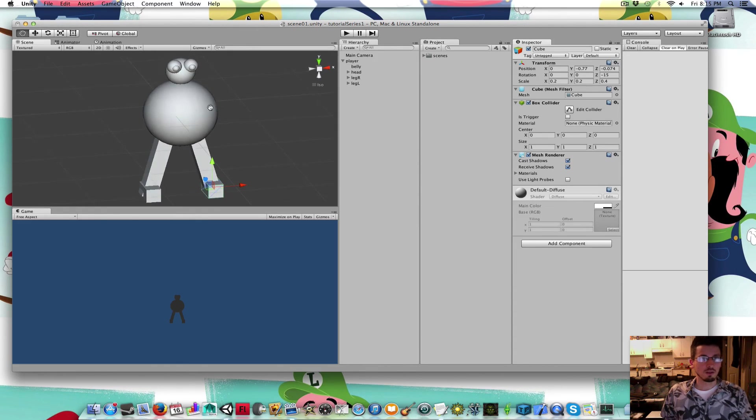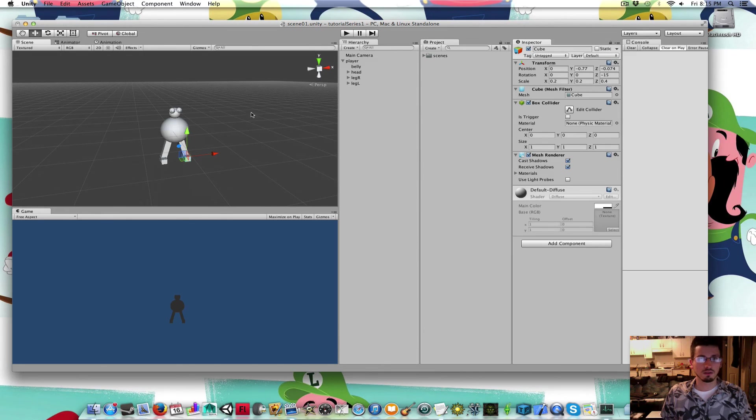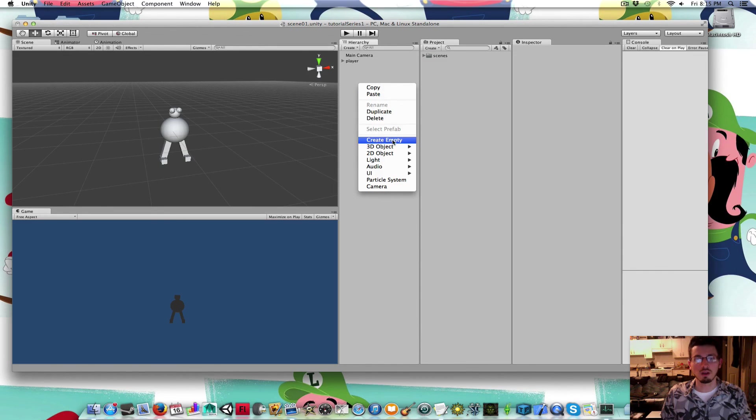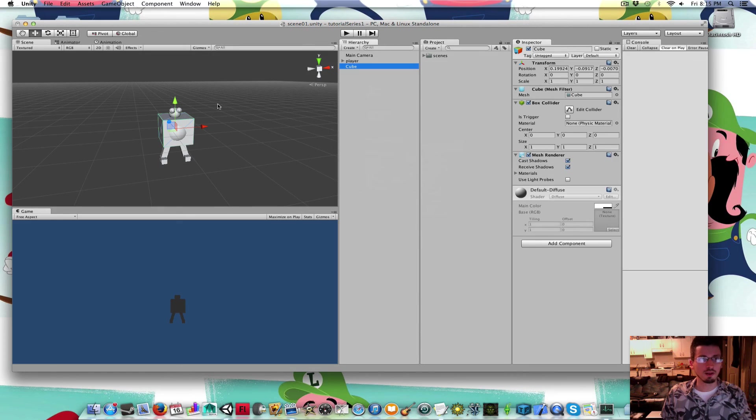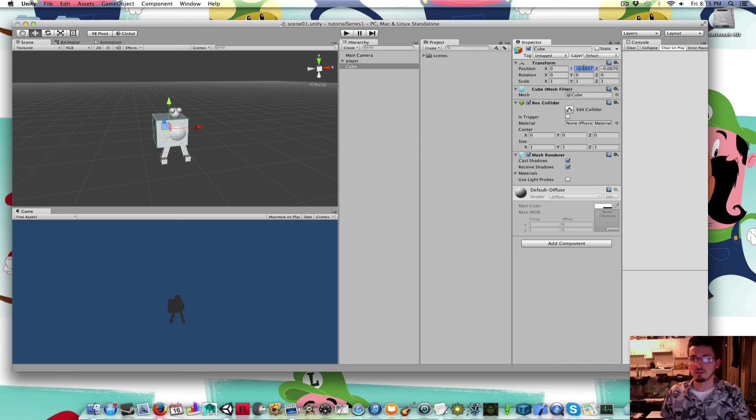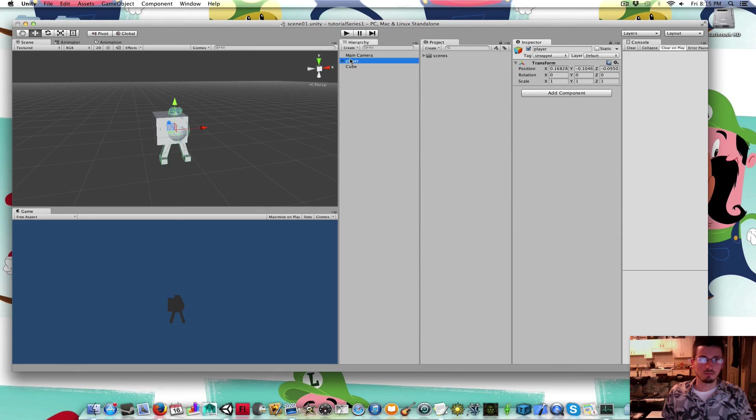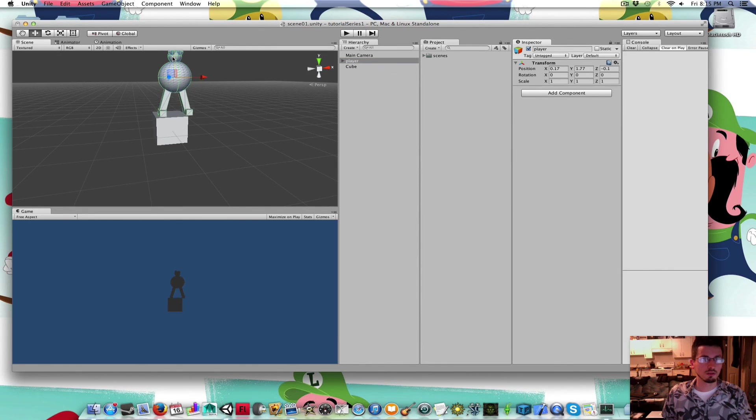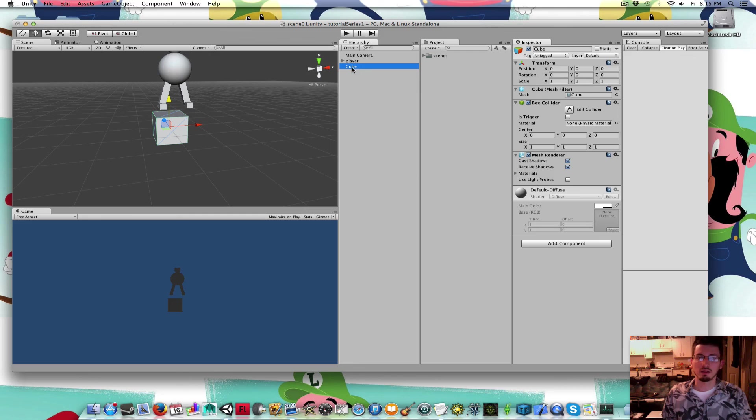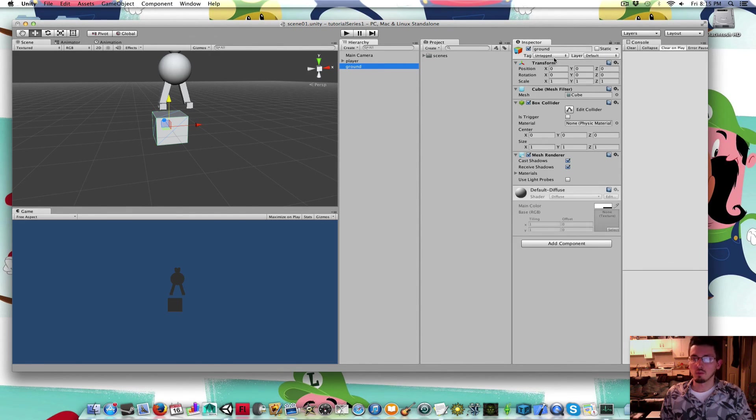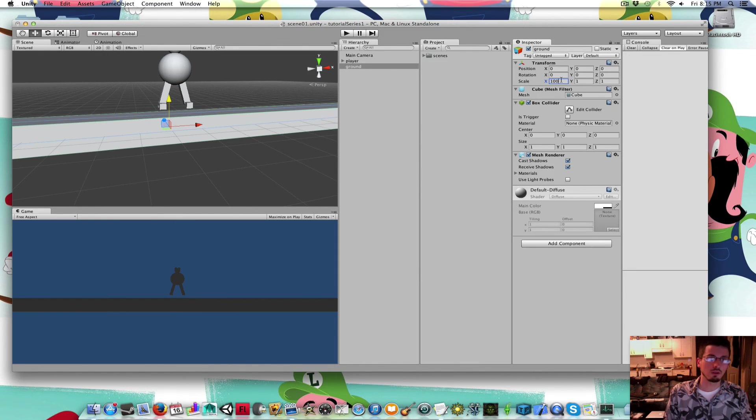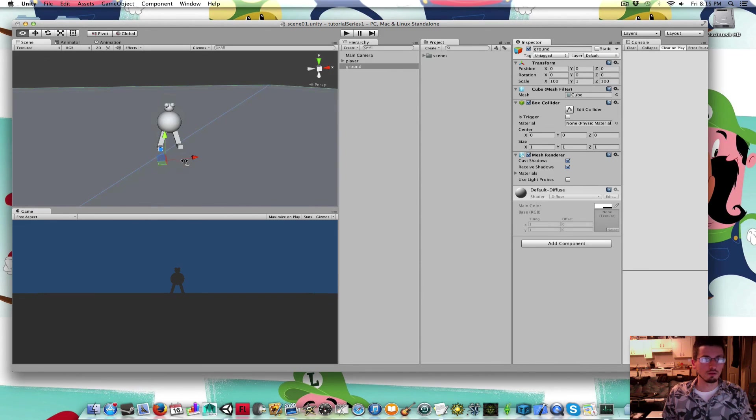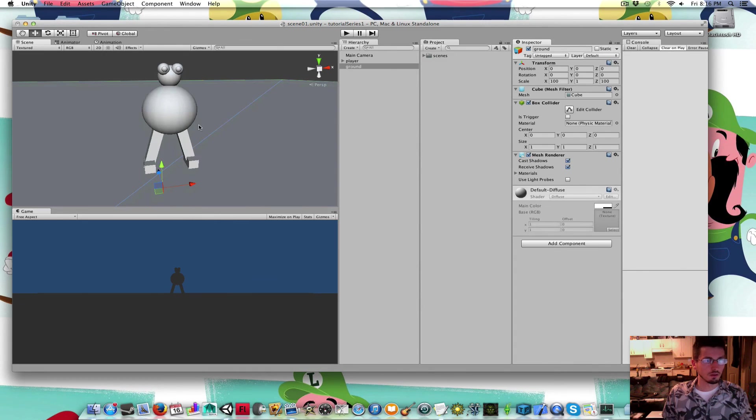Let's make a big cube for the ground. Outside of the player, I'm just going to right click out here and create a 3D object cube. Set its x, y, and z positions to 0 just to get it centered. I'm going to drag the player up above it. Put him up above it in the air a little bit. I'm going to name this ground. I'm going to scale the x to like 100 and the z to 100. Here's our dude.